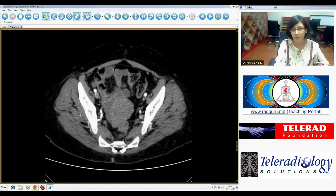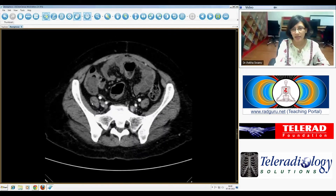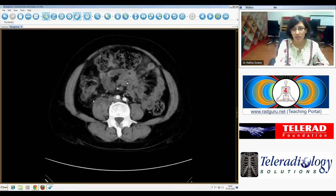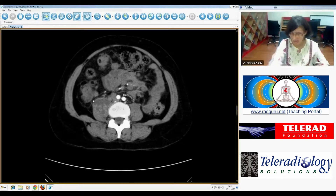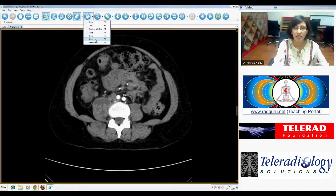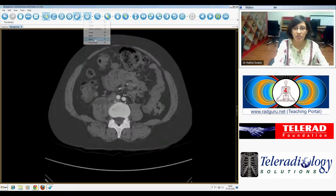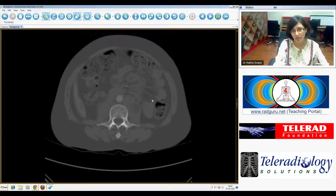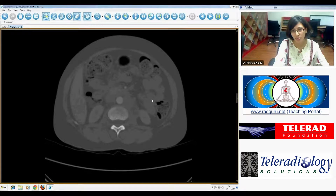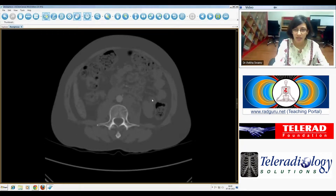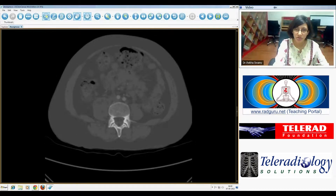Looking back at the psoas abscesses, we just need to make sure there's nothing within the vertebral bodies, like a discitis, which could be leading to these abscesses. I've changed the windows to bone windows and can't actually see any destruction of the adjacent bone.